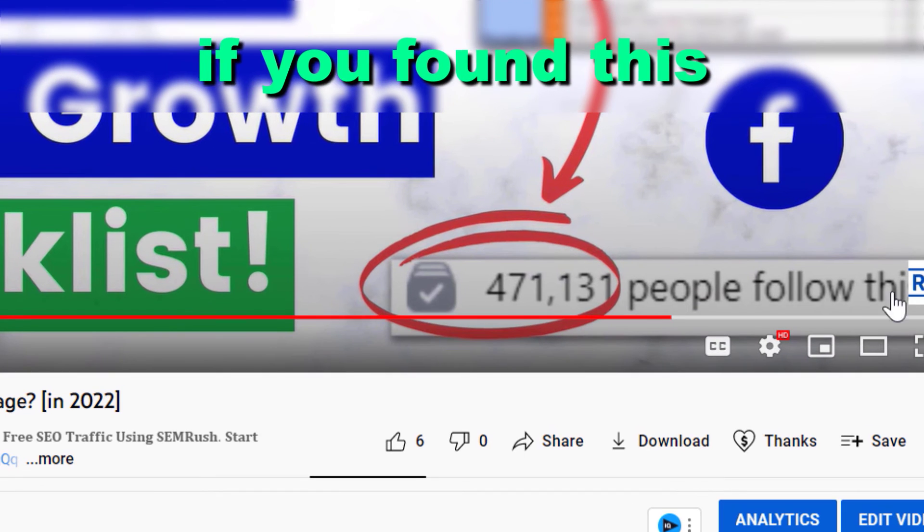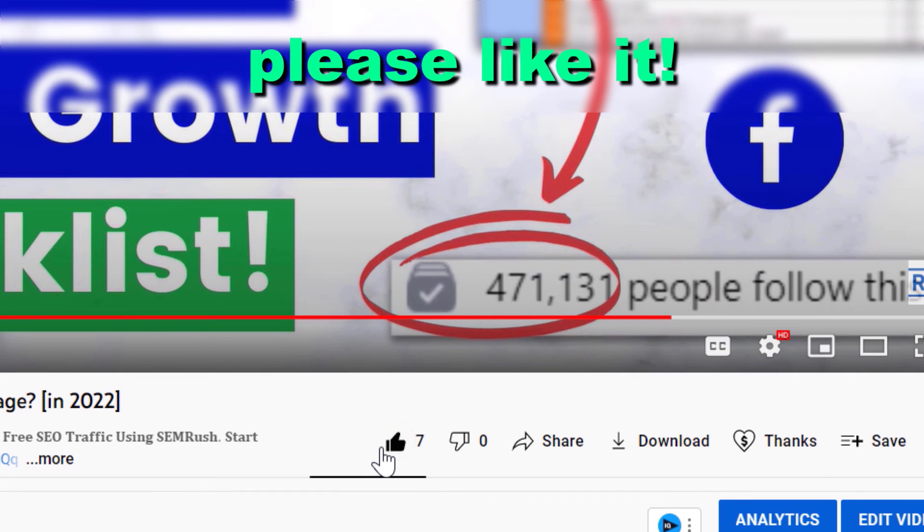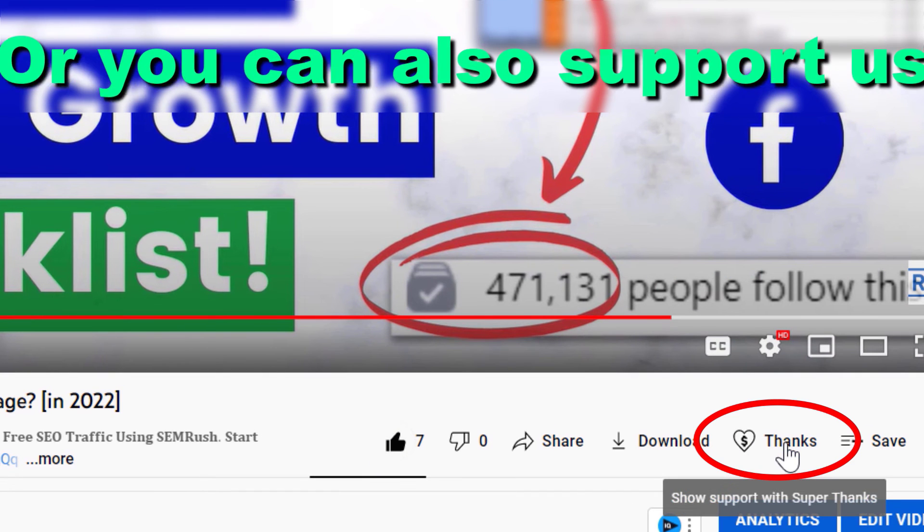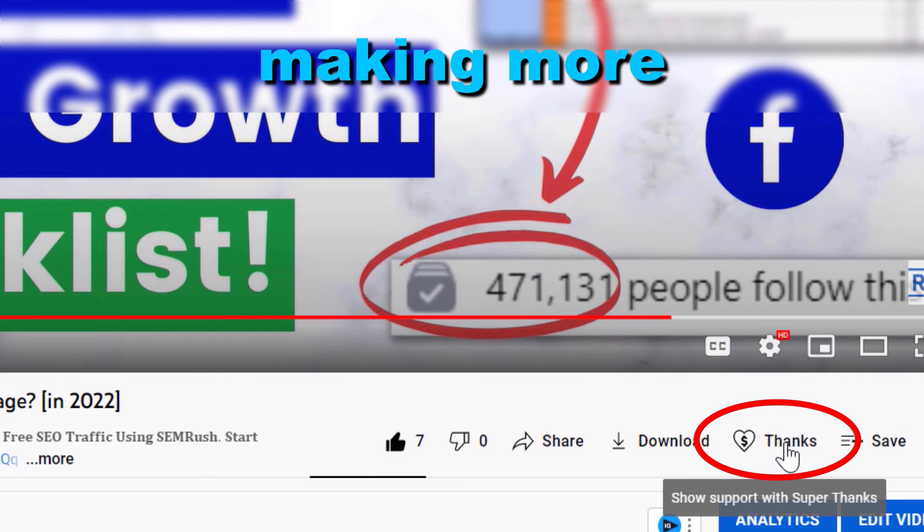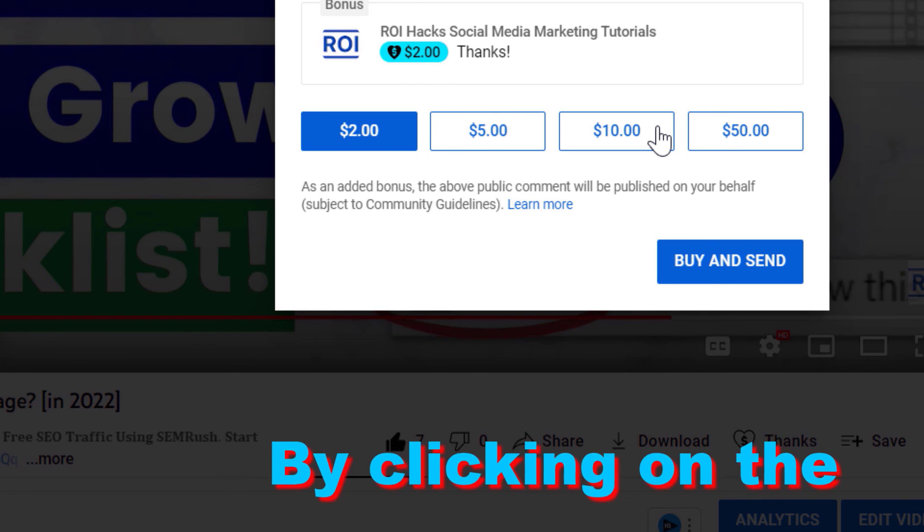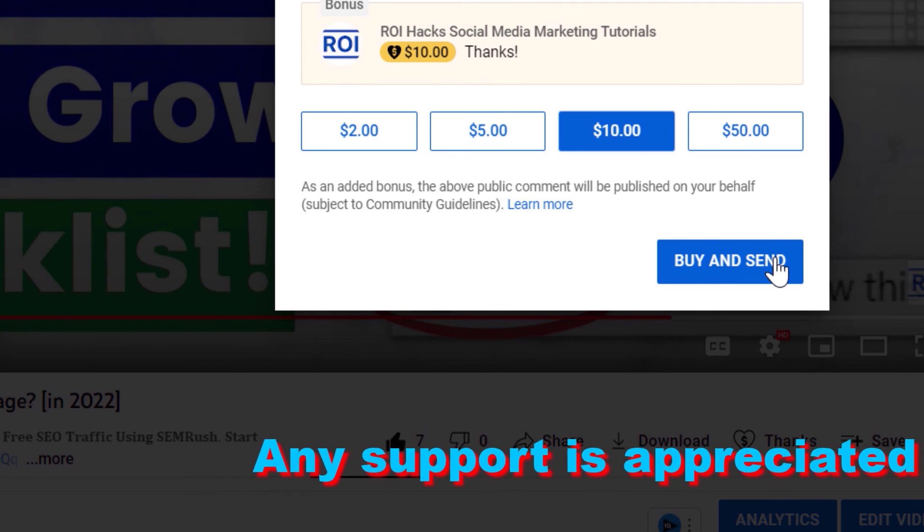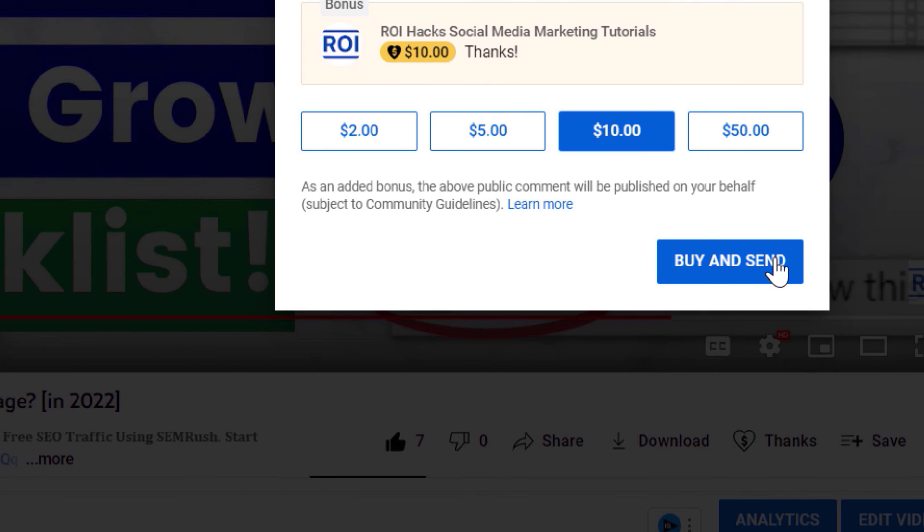All right, if you found this free tutorial helpful, please like it or you can also support us making more free videos by clicking on the thanks button. Any support is appreciated. Thanks.